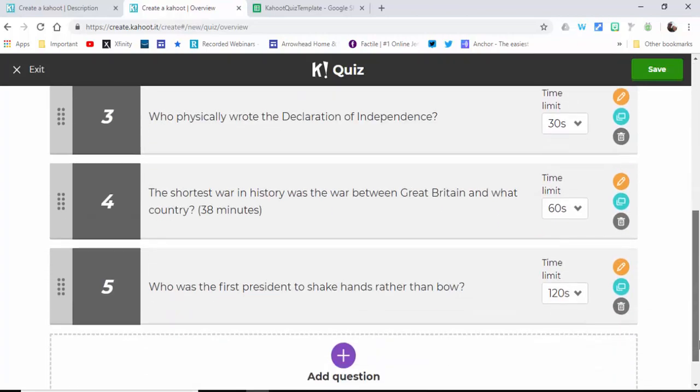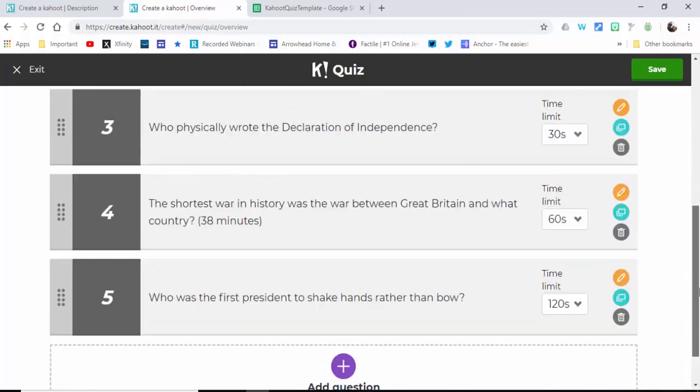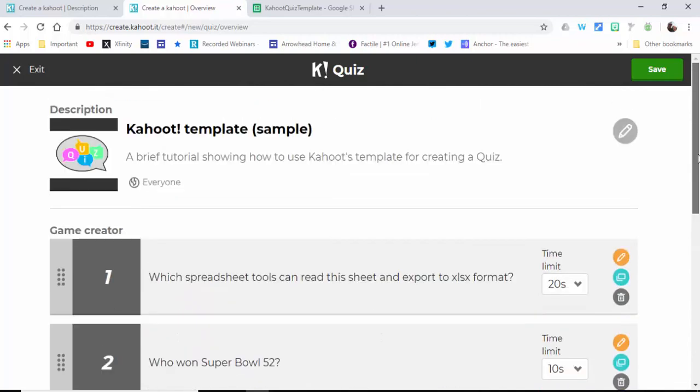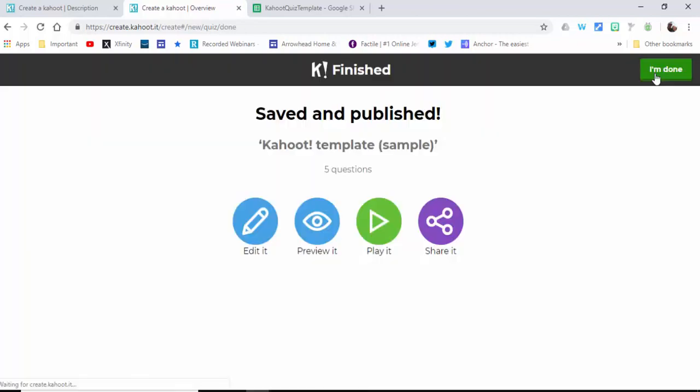You can see the time limit set, the questions are set, and the answers as well. Now we're going to select Save. You can go ahead and edit, preview, play it, and share it, and there you go - your Kahoots are ready to go.